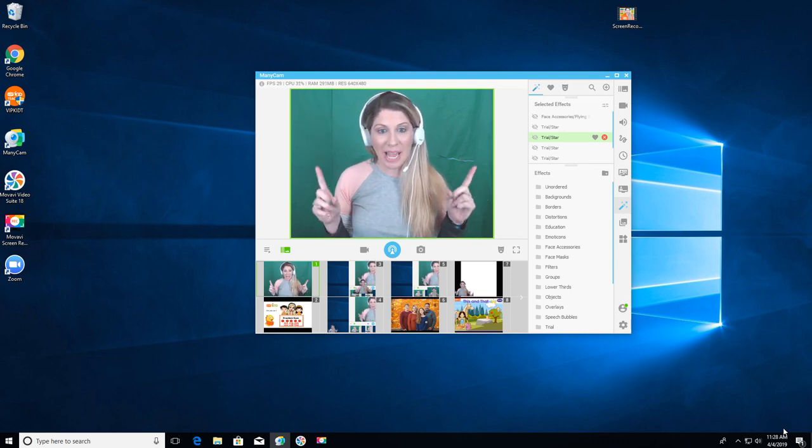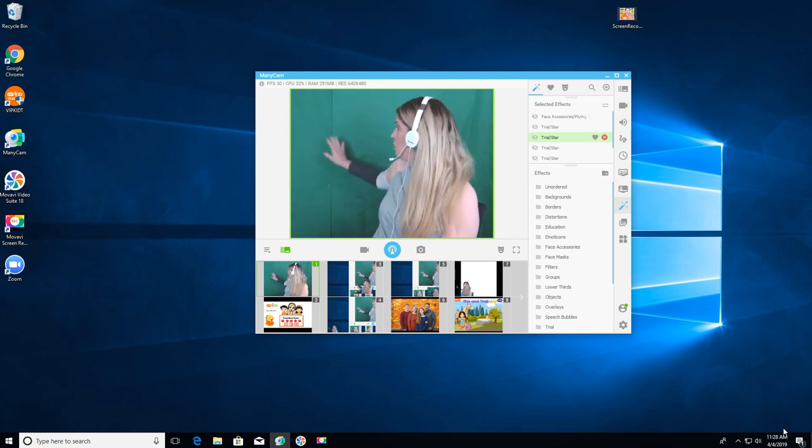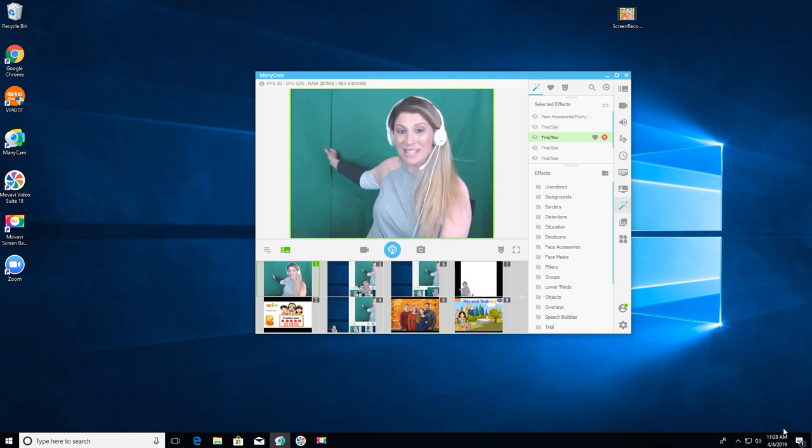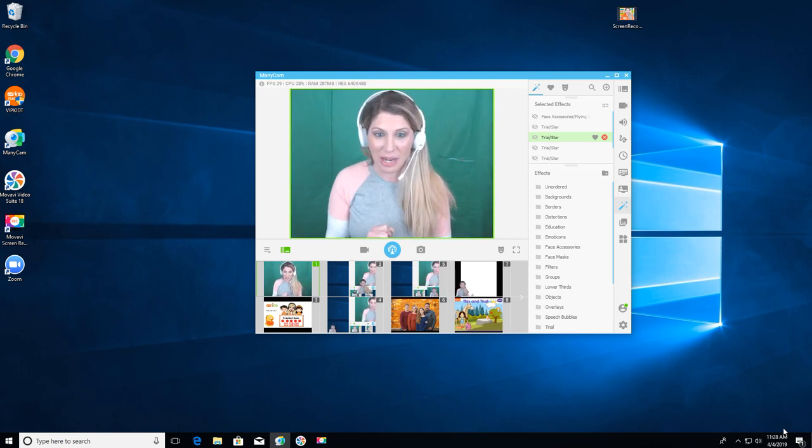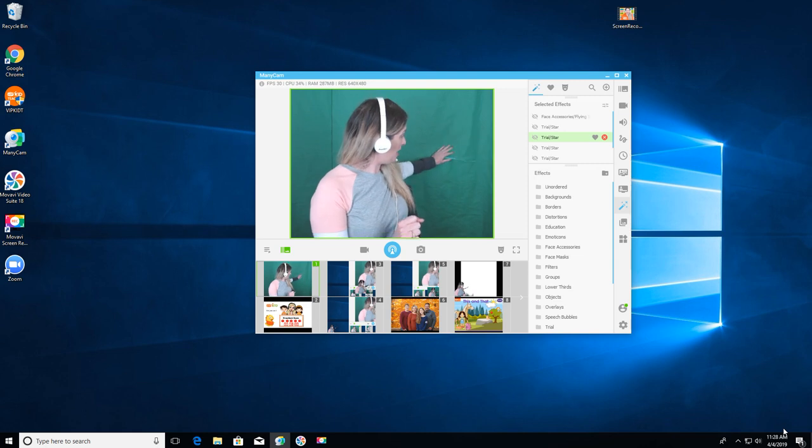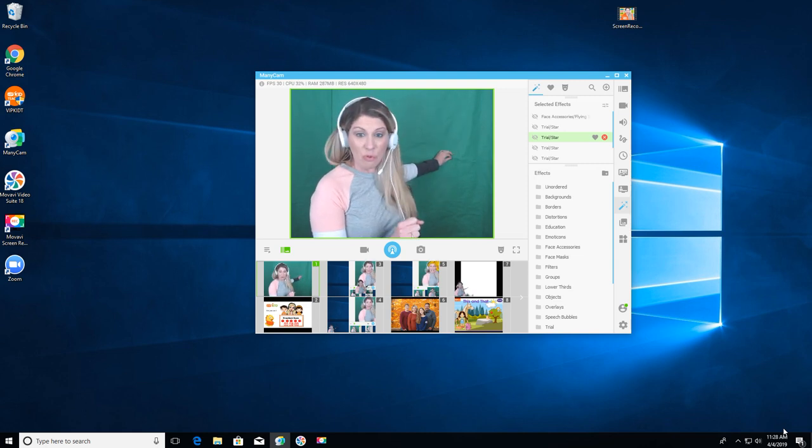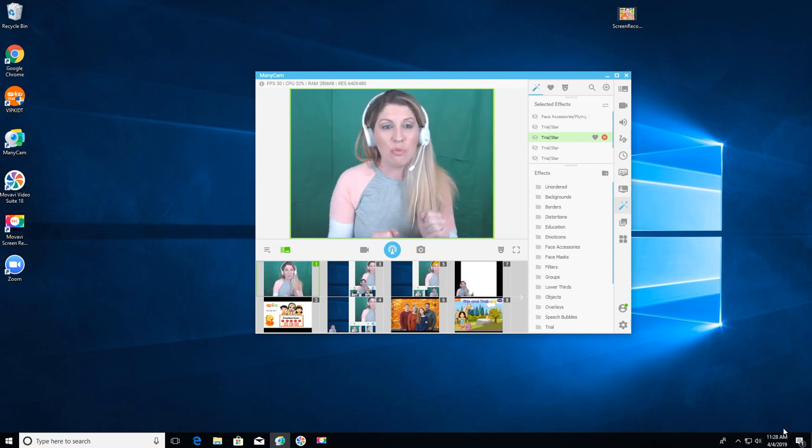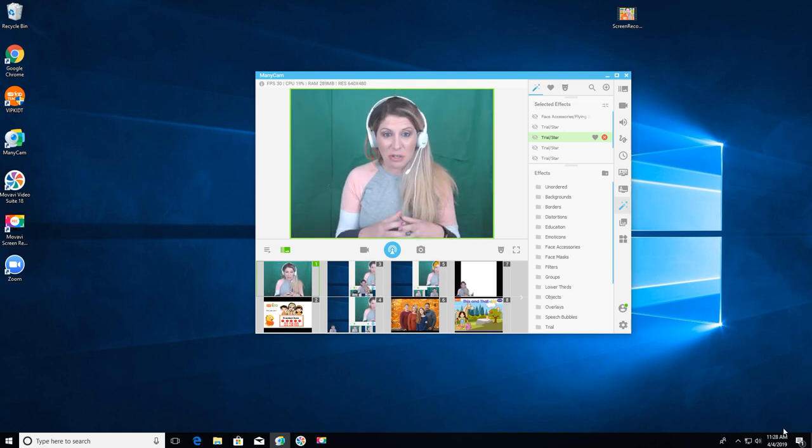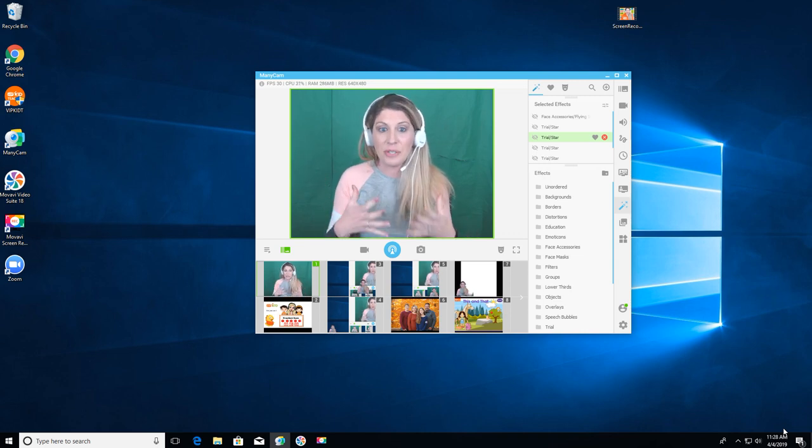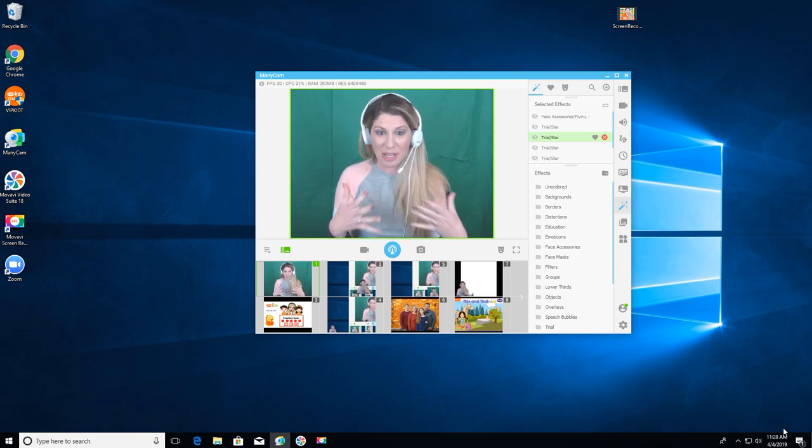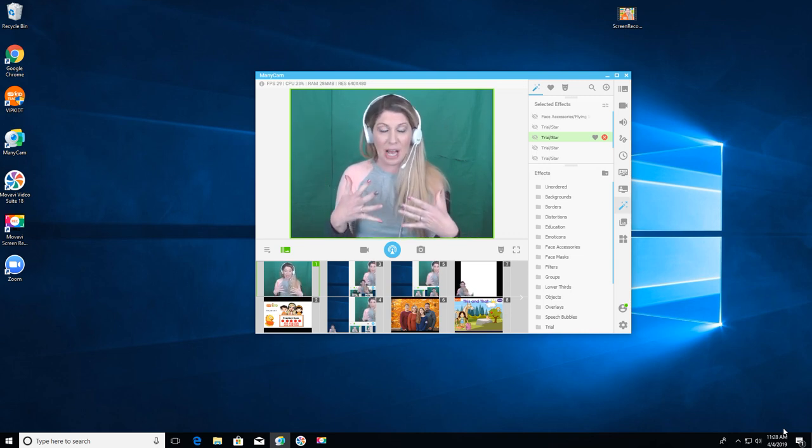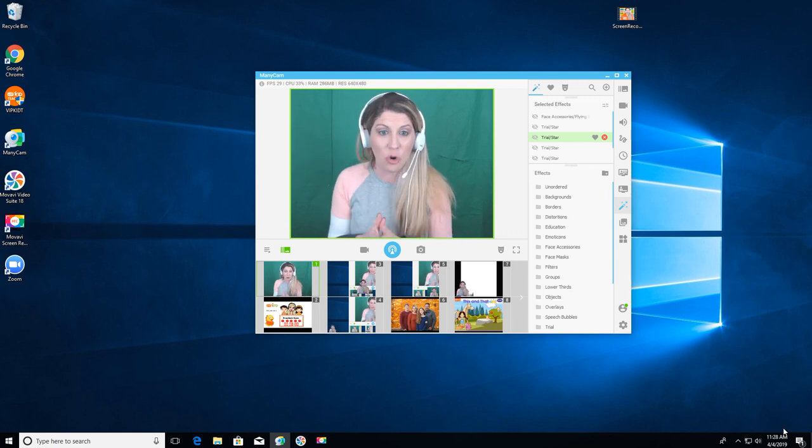So what I have behind me here is just a basic thin green screen that I bought on Amazon. Now you can see it's actually quite cheap, it ripped fairly easy, but it really just needs to be a solid green color or a solid color that isn't something that you find common in your wardrobe or in your props.